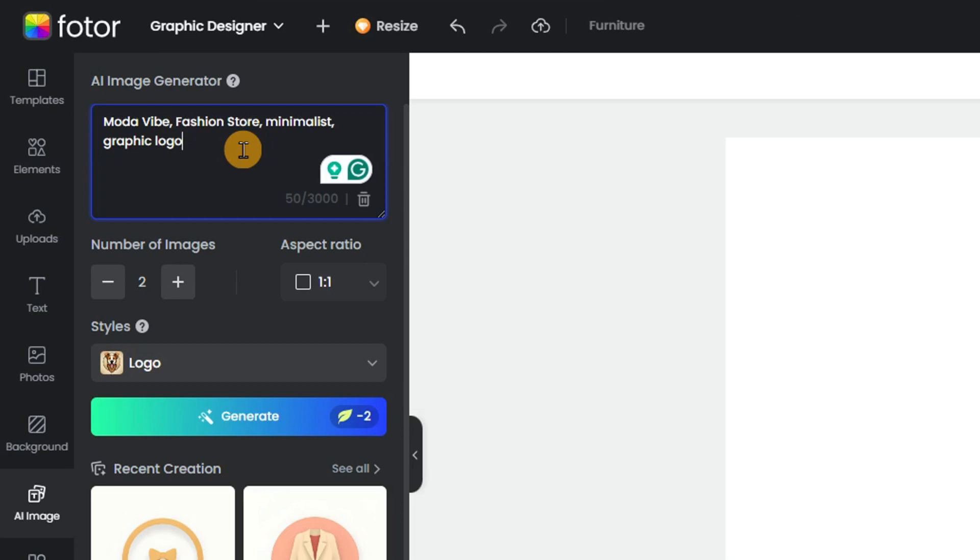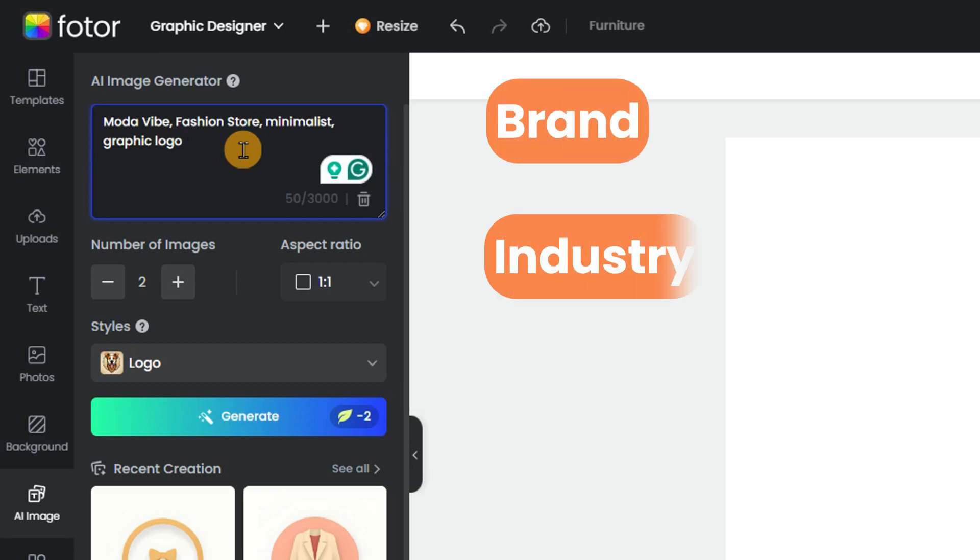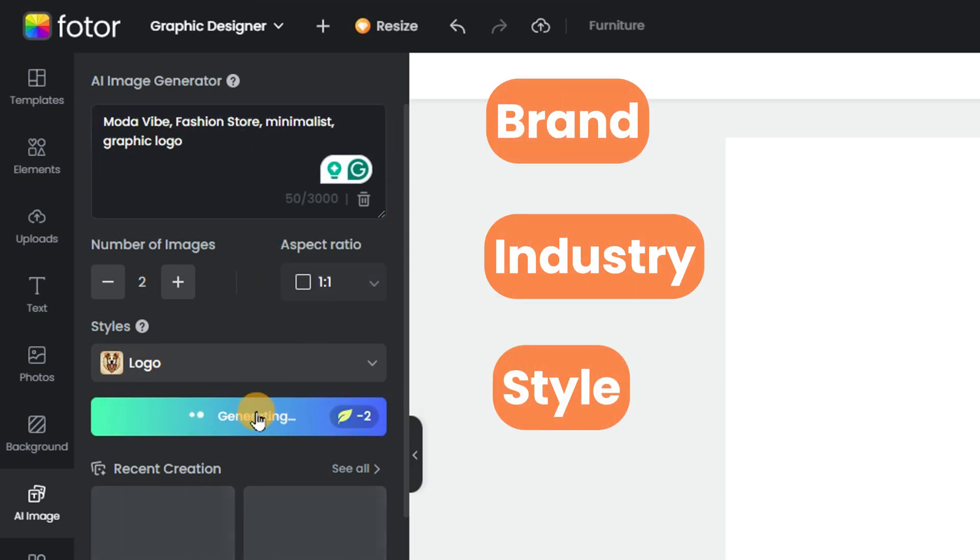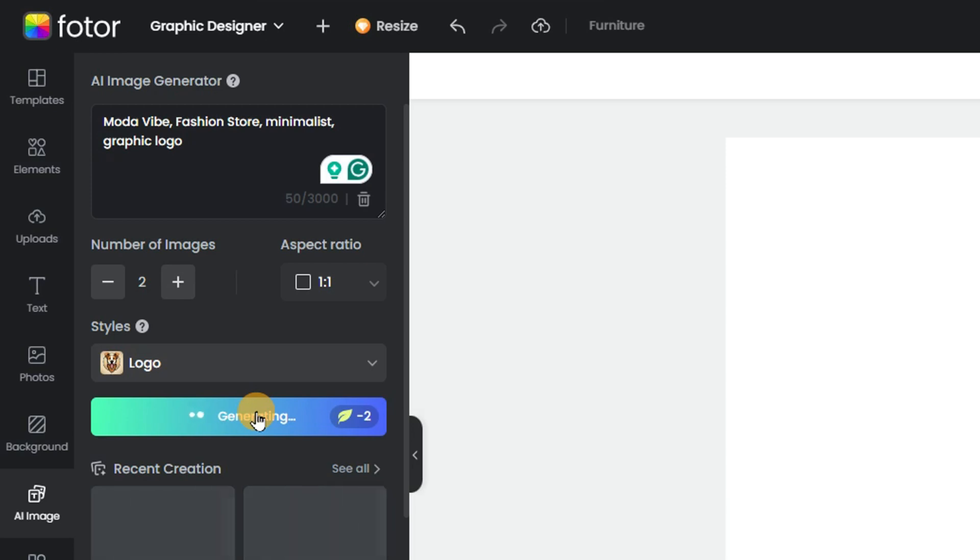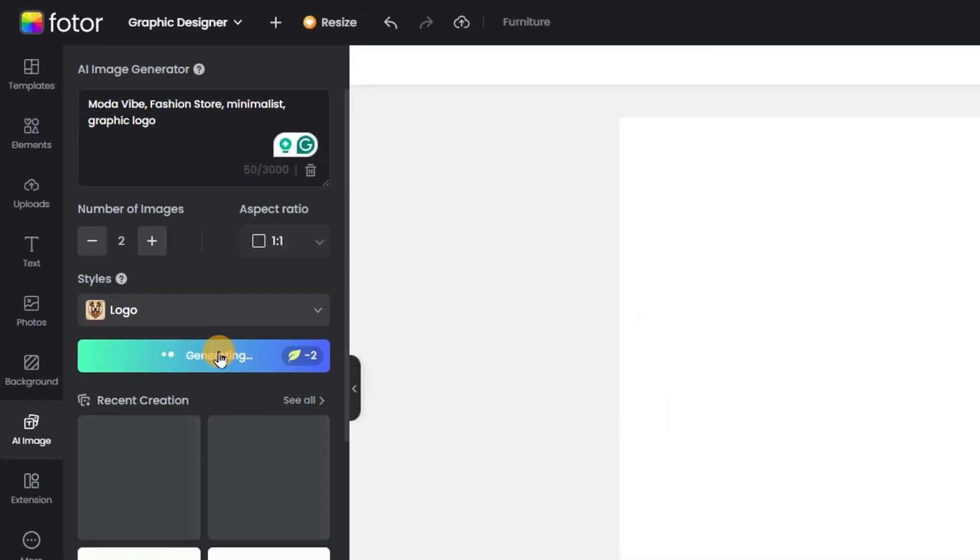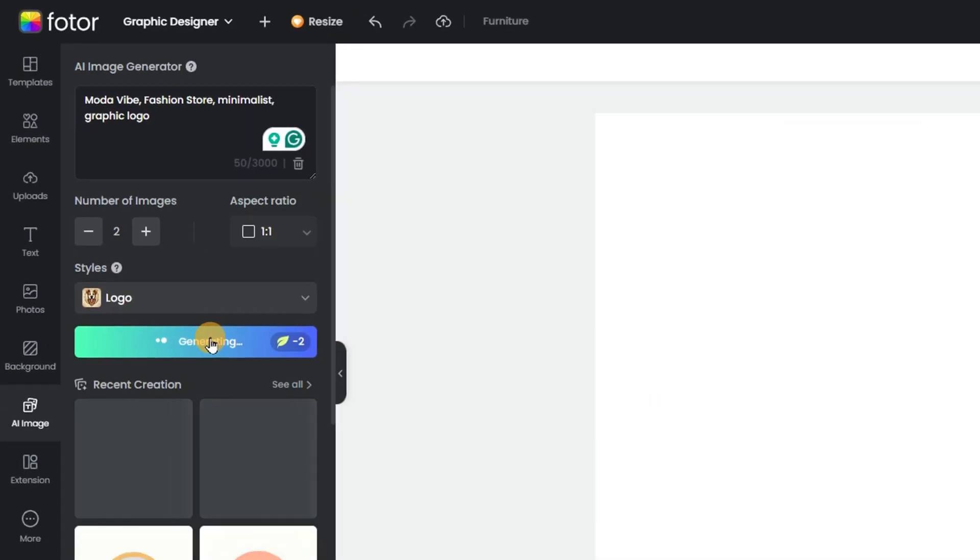Paste in your prompt, describing your brand, industry, and desired art style. Hit Generate, and voila! Two AI-generated logos in seconds.